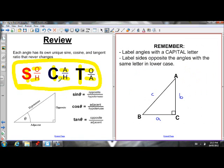One other thing we have to know how to do is label a triangle using letters. Angles get capital letters, and the side opposite the angle is labeled with the corresponding lowercase letter. So here's angle A — the side opposite angle A is labeled with a lowercase a. Angle B — the side opposite angle B gets labeled with a lowercase b. And same thing with c.